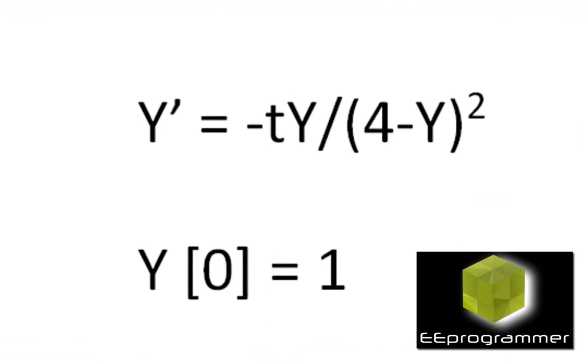In here, you see the equation and you see the initial condition. I'm going to use MATLAB to solve this problem.